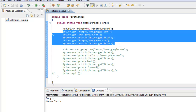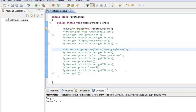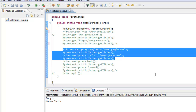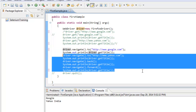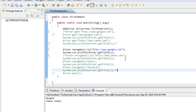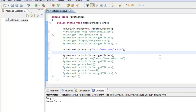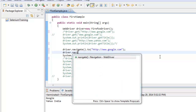There is another method called driver.navigate, which actually returns a Navigation interface. Let me execute step by step so you get a clear idea of how it works. driver.navigate returns a Navigation interface.